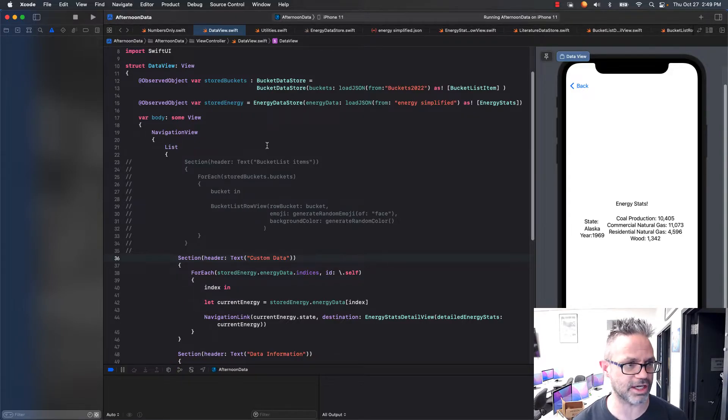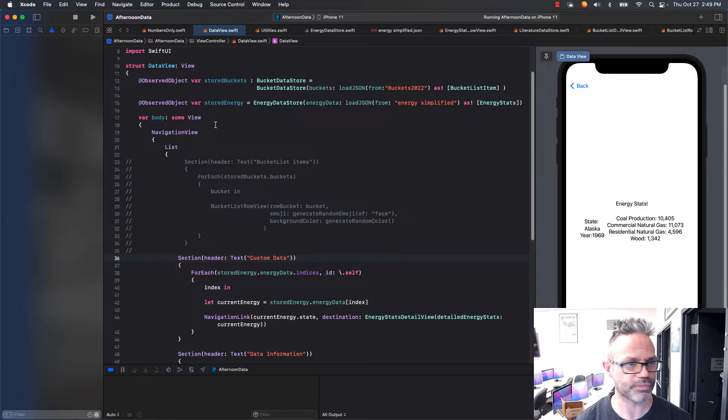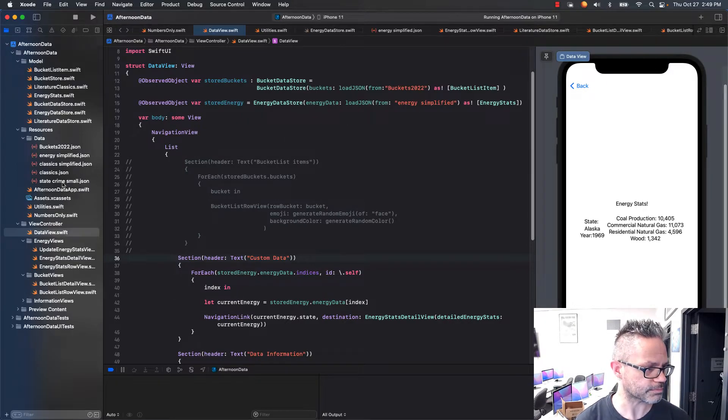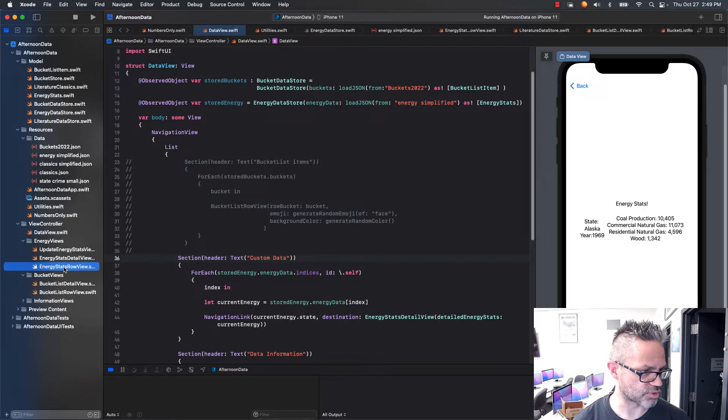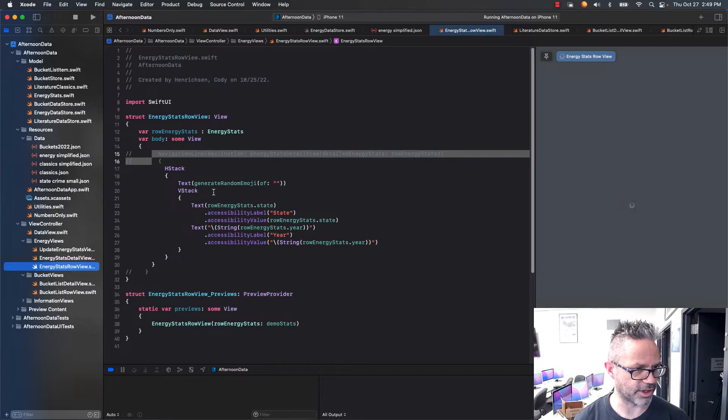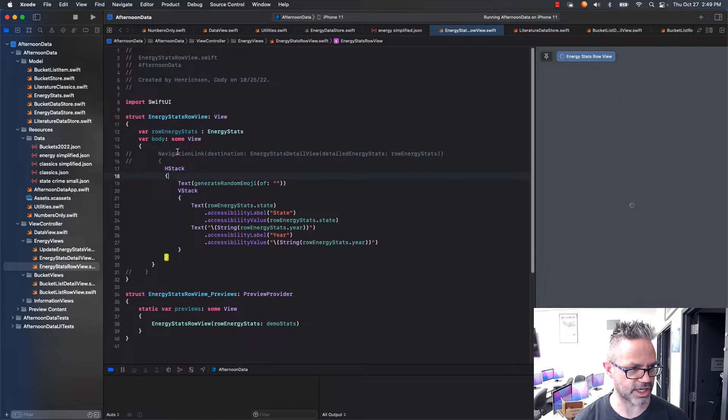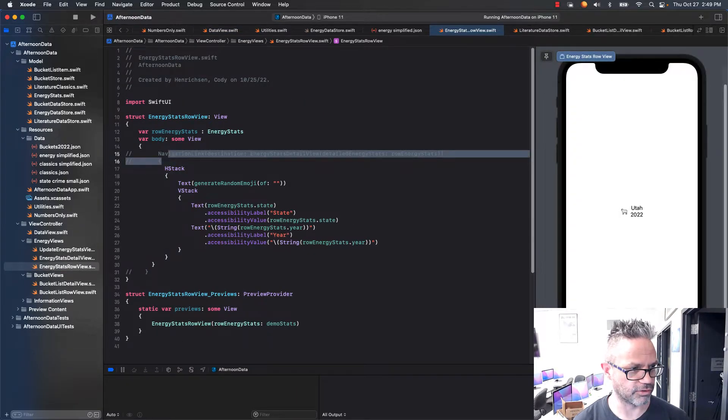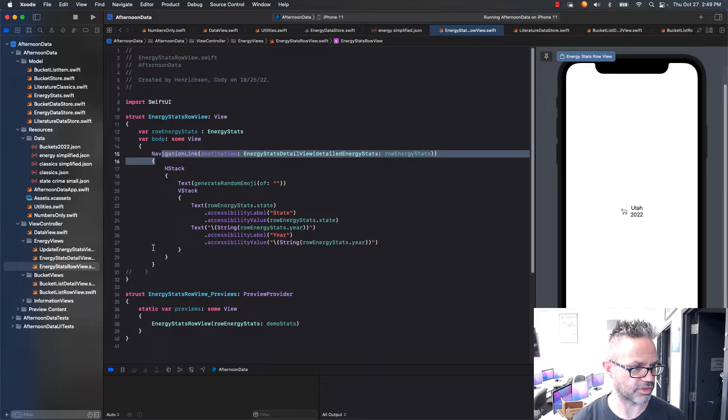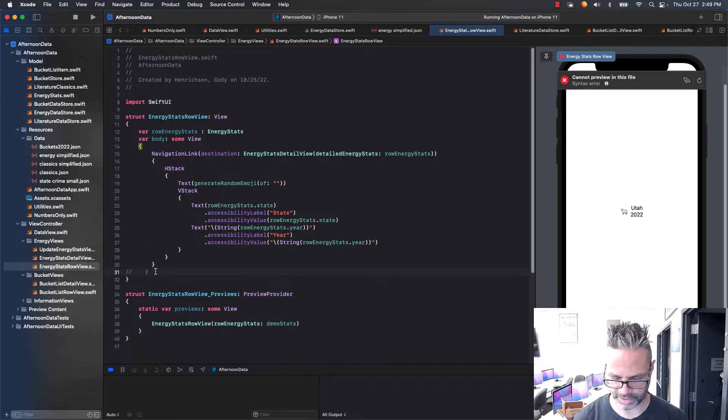All I have to do is I go to my custom view right here, and so I'm going to go to my energy view. That's my energy stats row view that I have right here. It's just a standard stack, and I'm just going to uncomment out my code for this.